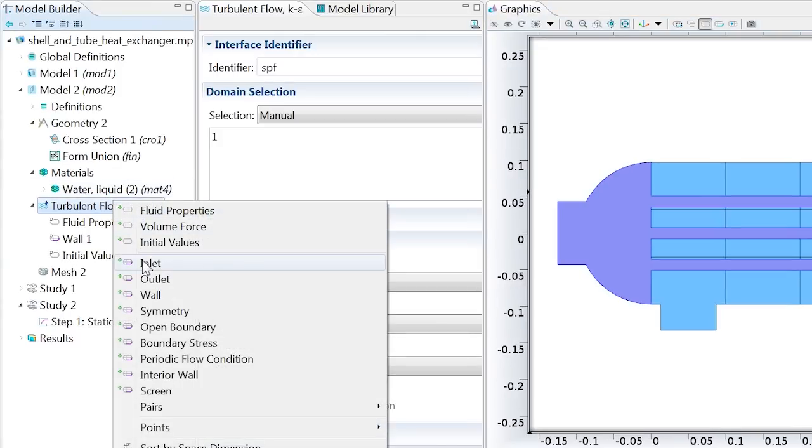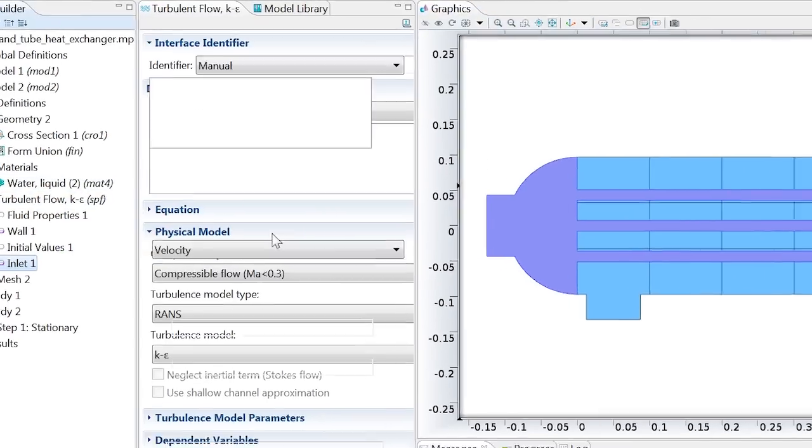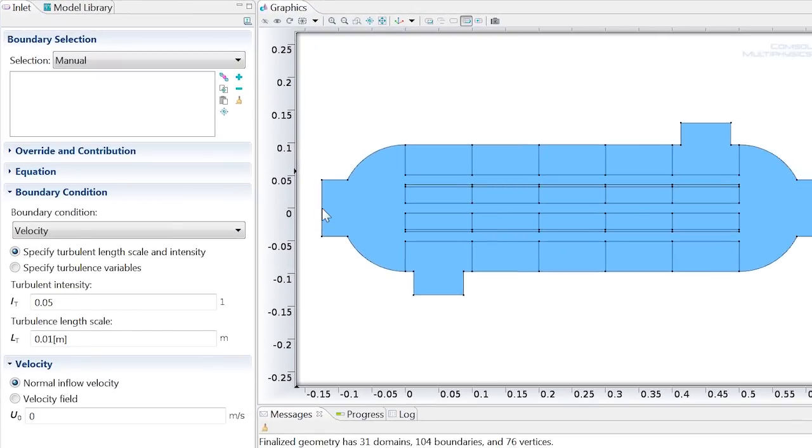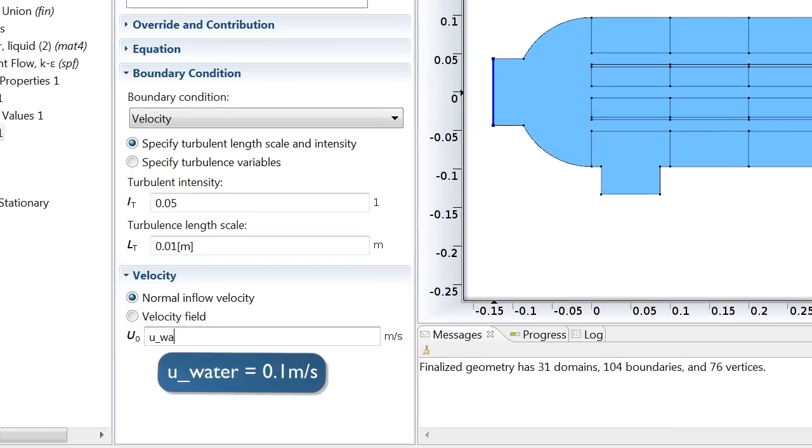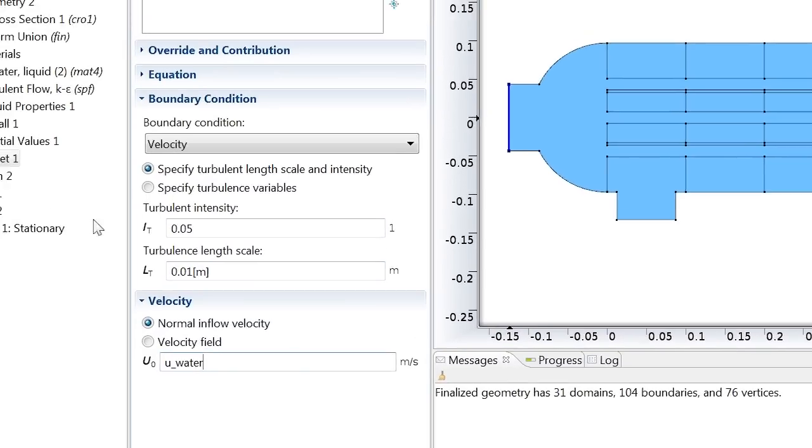Then add an inlet on the leftmost boundary, and enter the parameter u_water for the velocity, previously defined in a parameter list.